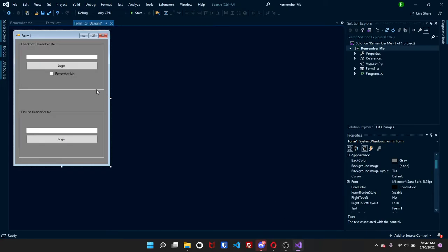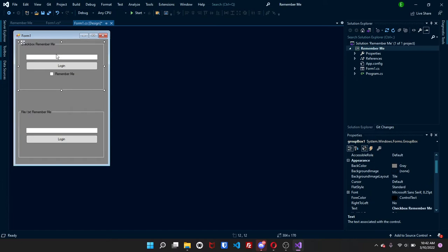So in this video I'm going to be showing you how to make a remember me function in C-sharp. The concept is pretty easy and I'm going to be showing you how to do it with a checkbox as well as a file.